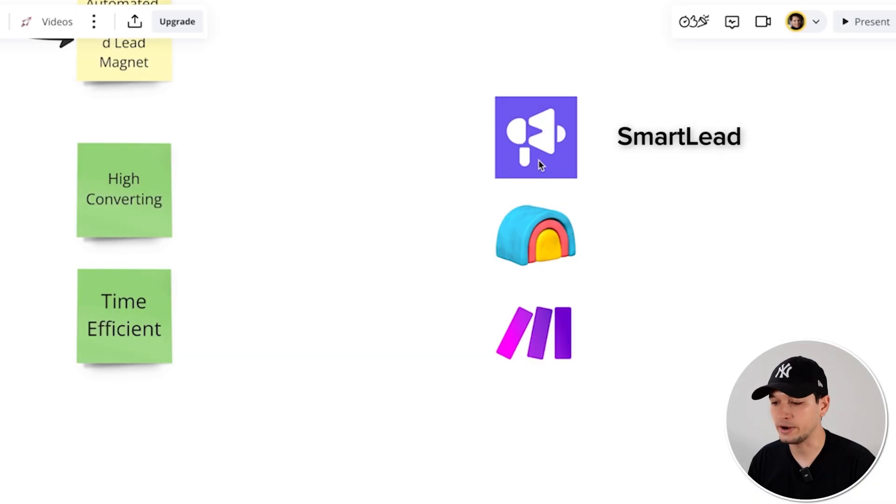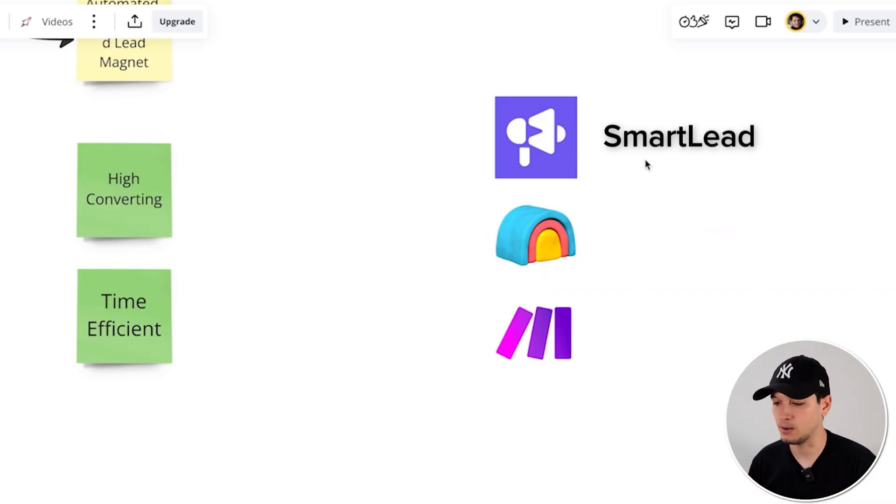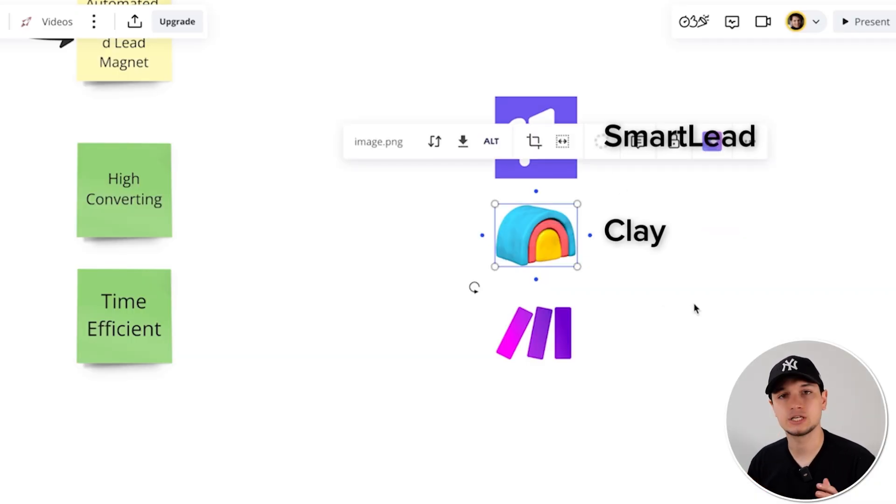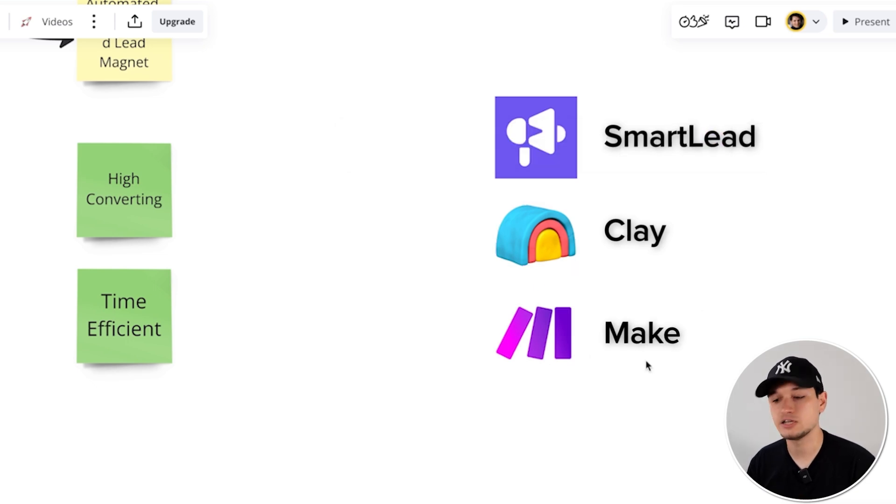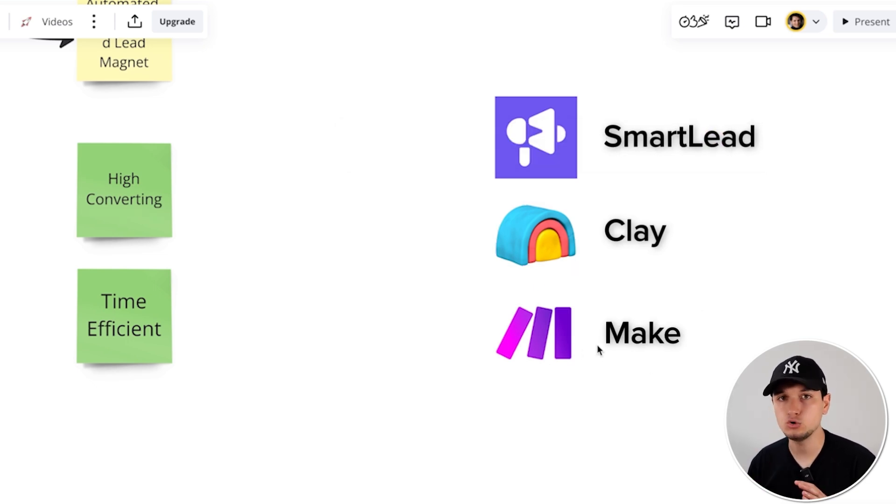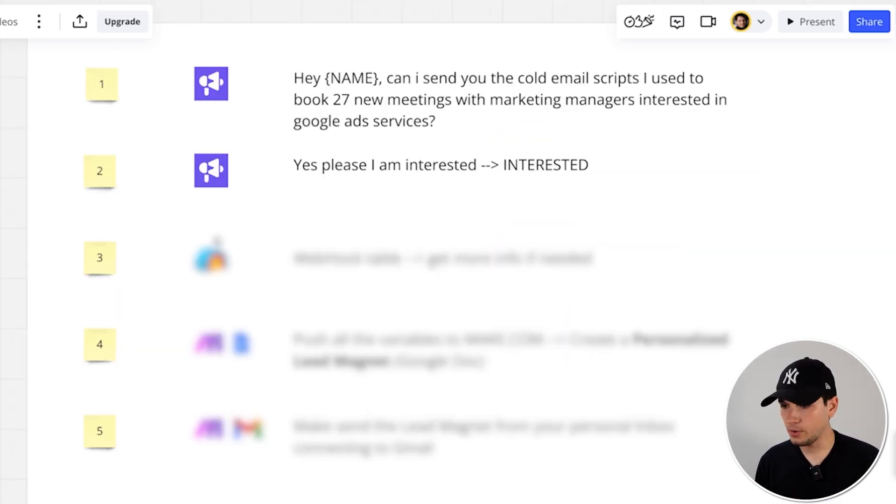And this very particular system is made using three very powerful tools. One is SmartLead, which is our sending platform. One is Clay, which is the way in which we build lists and we manage data. And the other is Make.com, which is an automation tool. Okay, let's jump into the practice.